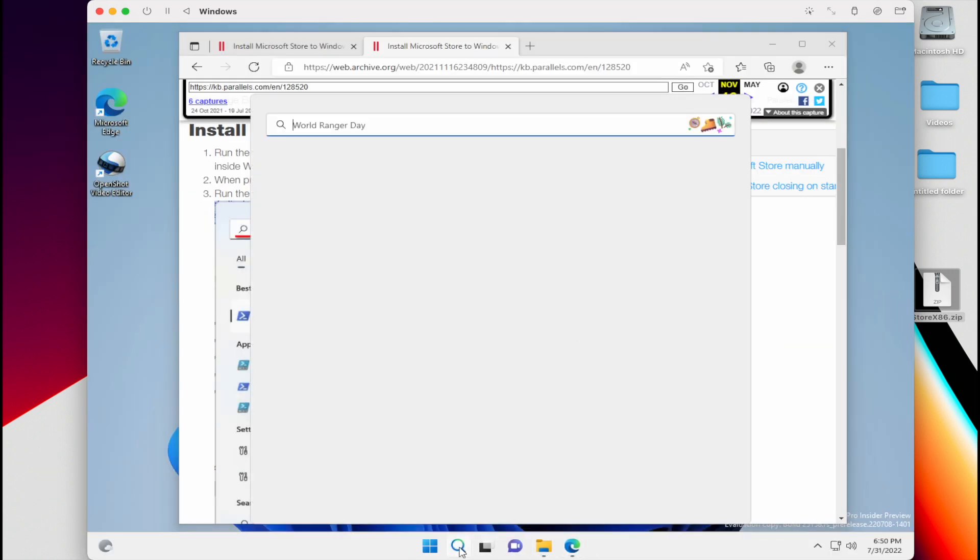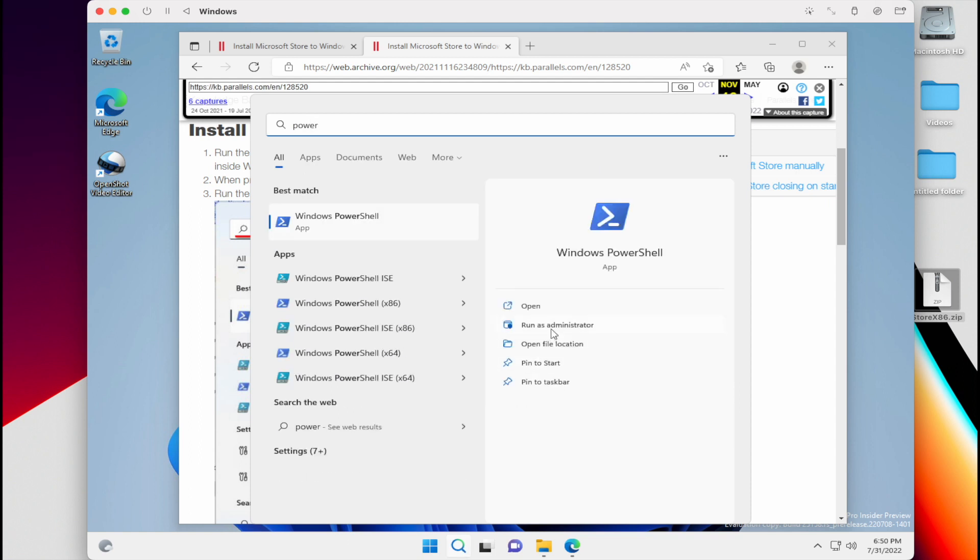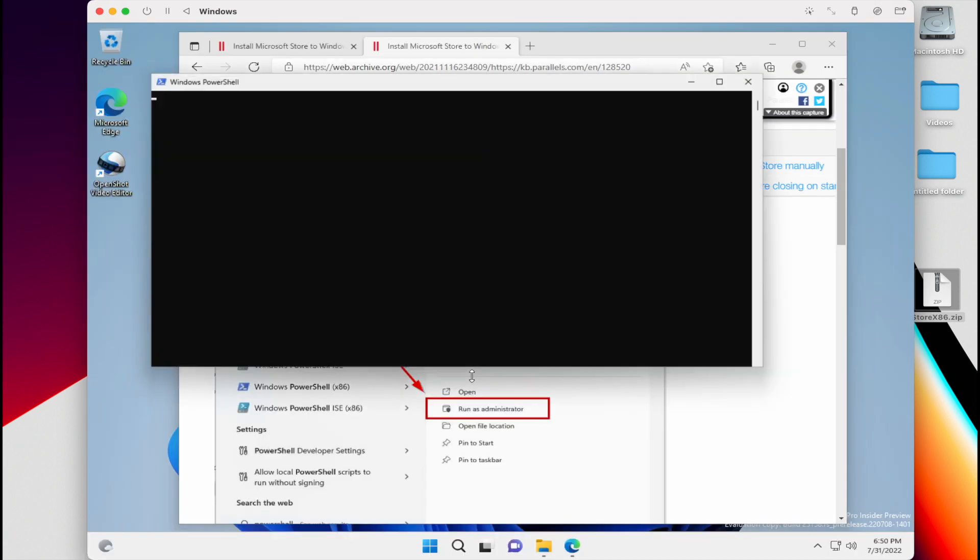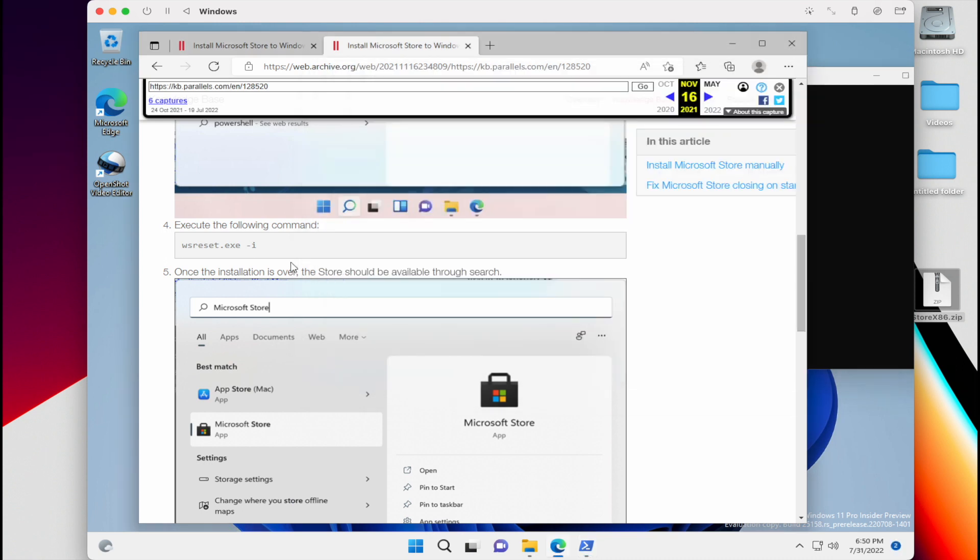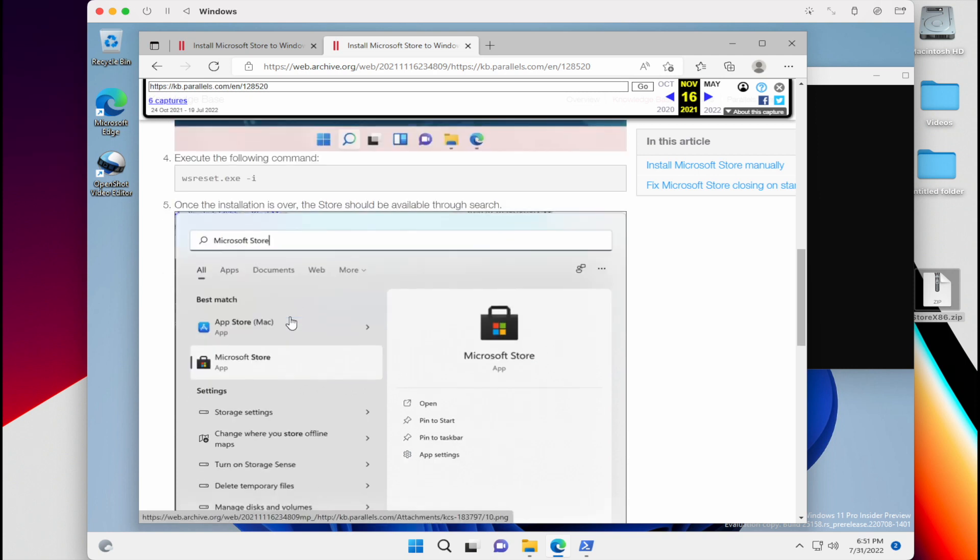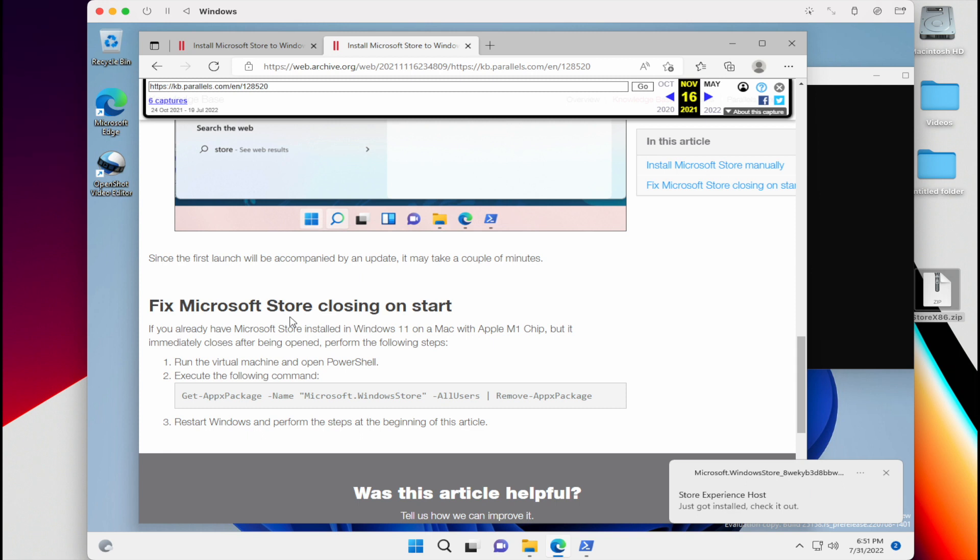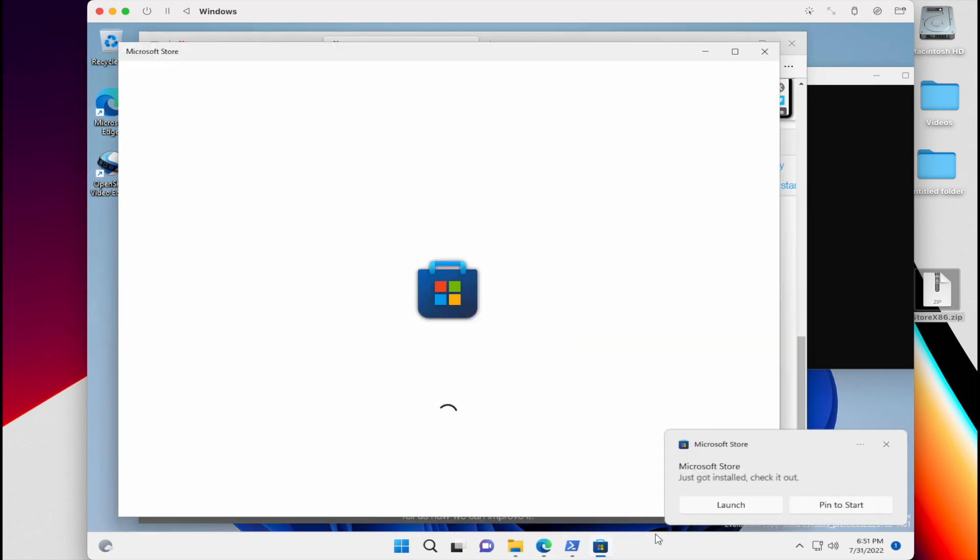Once that has been installed, we're going to launch the PowerShell. We're going to run it as administrator. And then we're going to type in this little command right here, which is wsreset.exe-i. And once that's done, we're just going to wait for a little while. And then the Microsoft Store will be installed. And you're going to see that little message on the bottom right corner. And then you're going to be able to launch the Microsoft App Store.